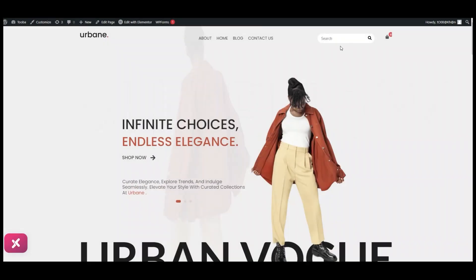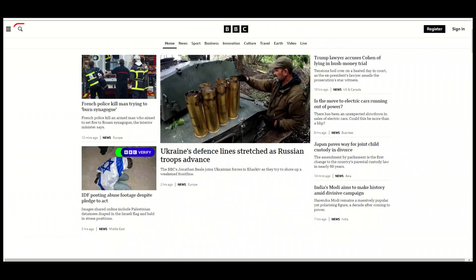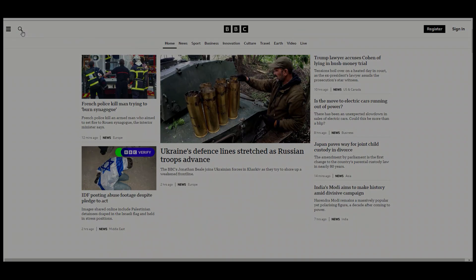This widget can be used on almost any type of website — in e-commerce websites, in e-books websites, or you have surely seen it on news websites like this one.